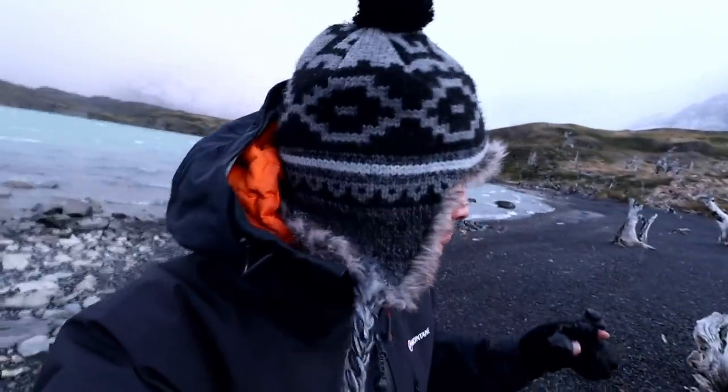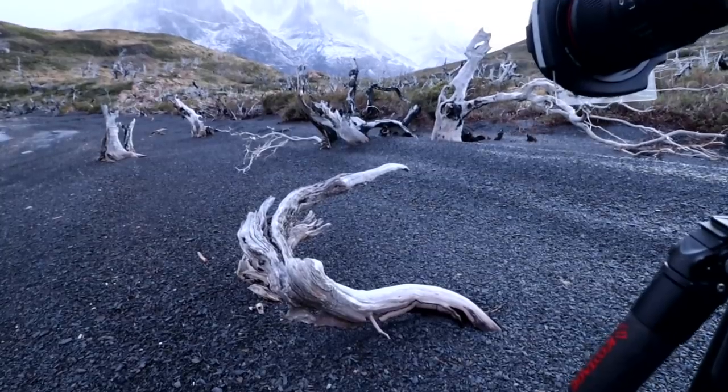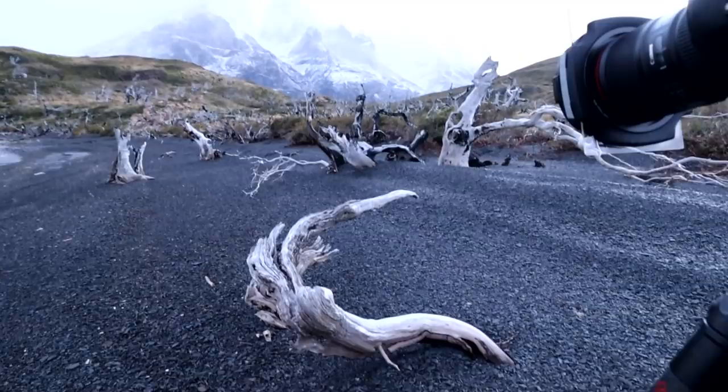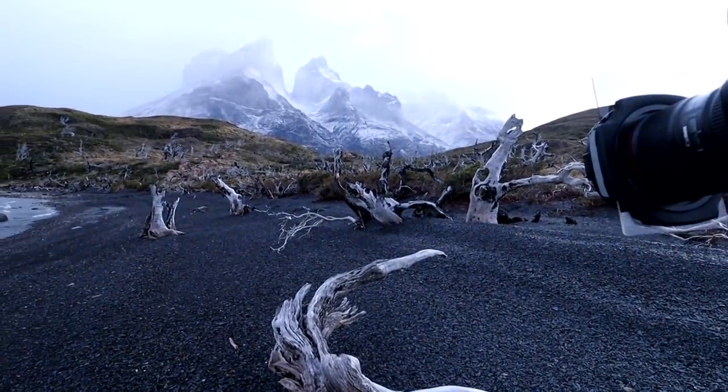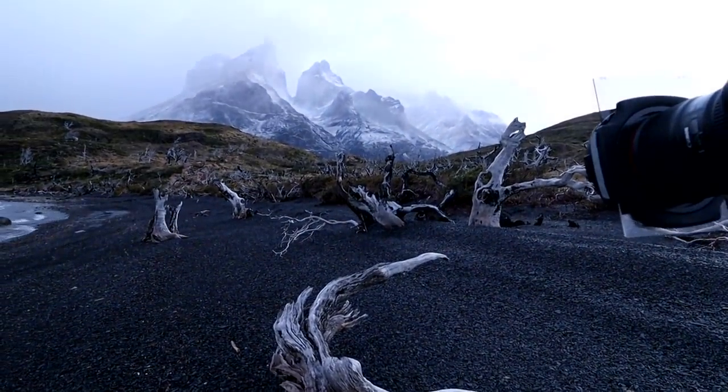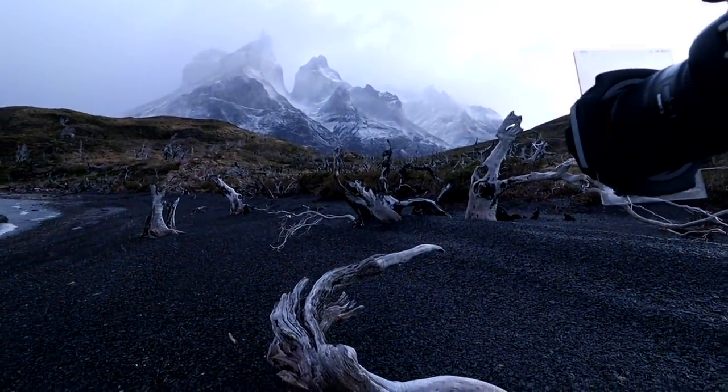On my way back to the lake I stumbled upon this lovely little scene with interesting curvaceous swerving dead wood leading straight up to the cuernos behind me.